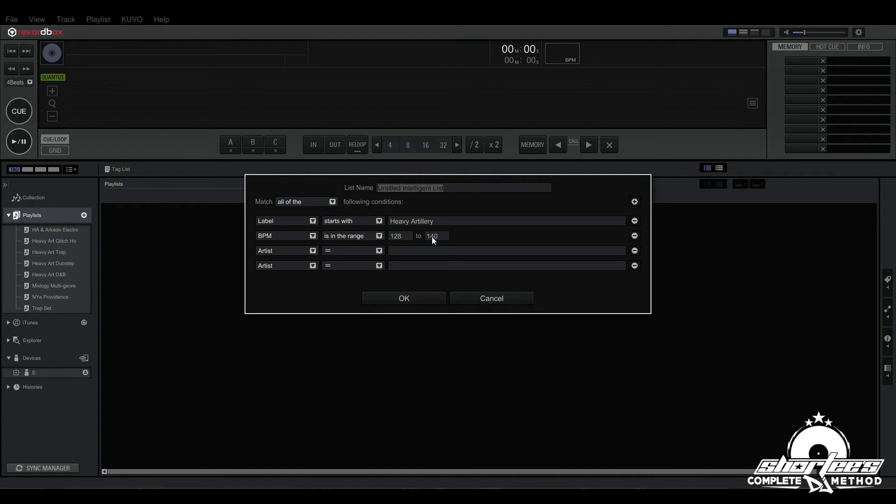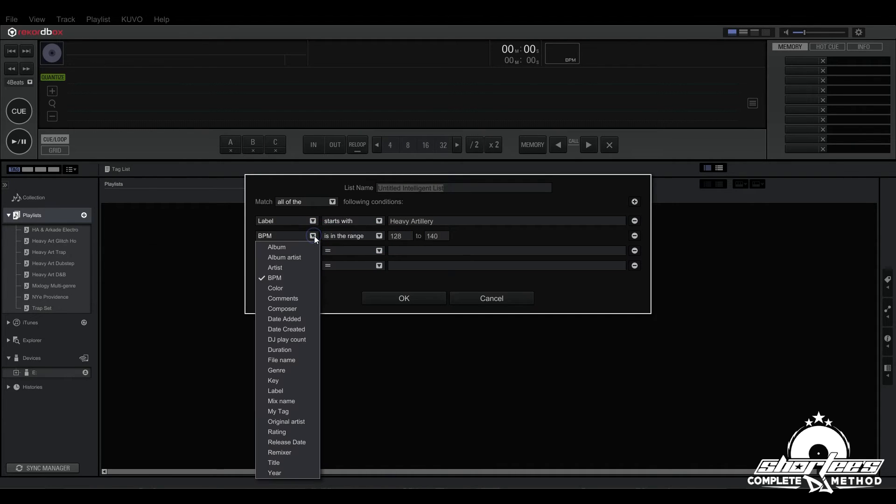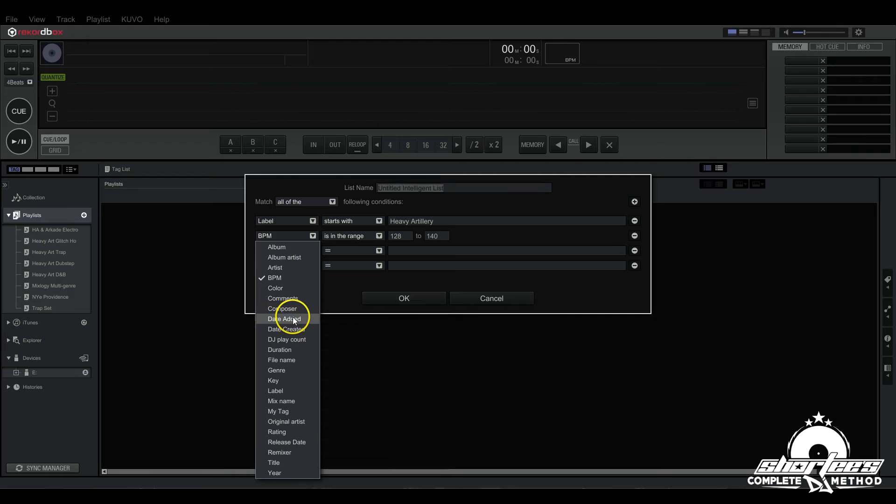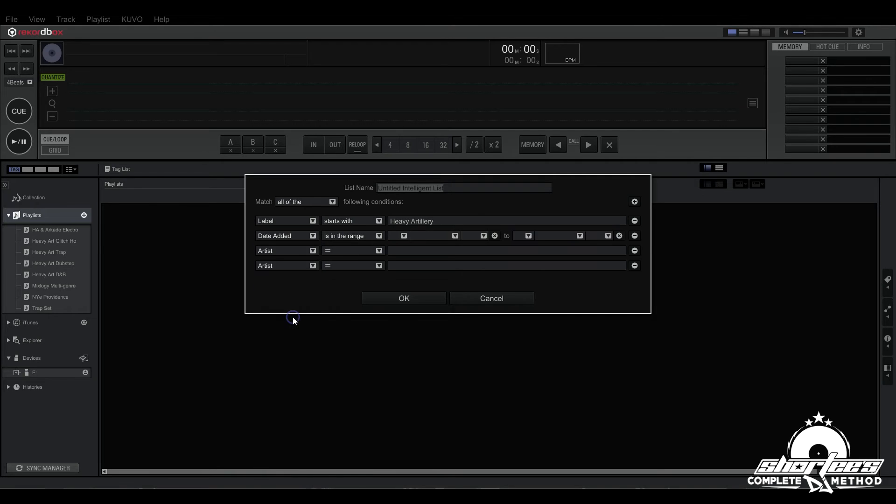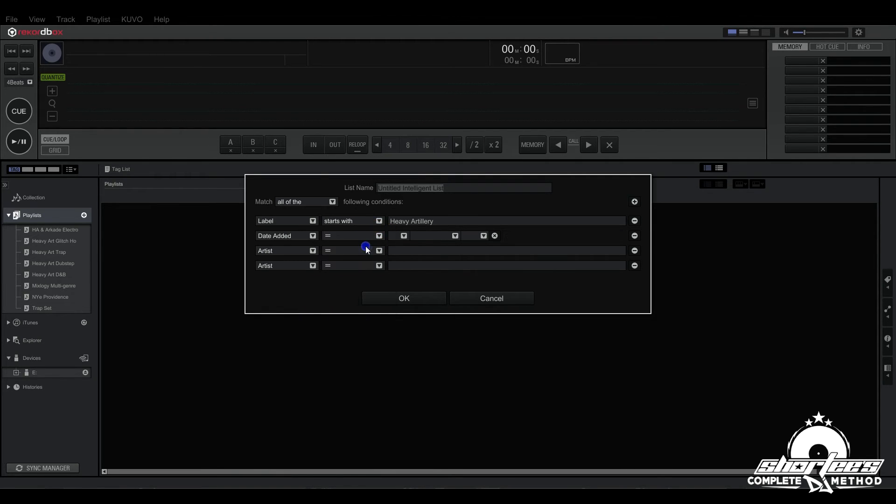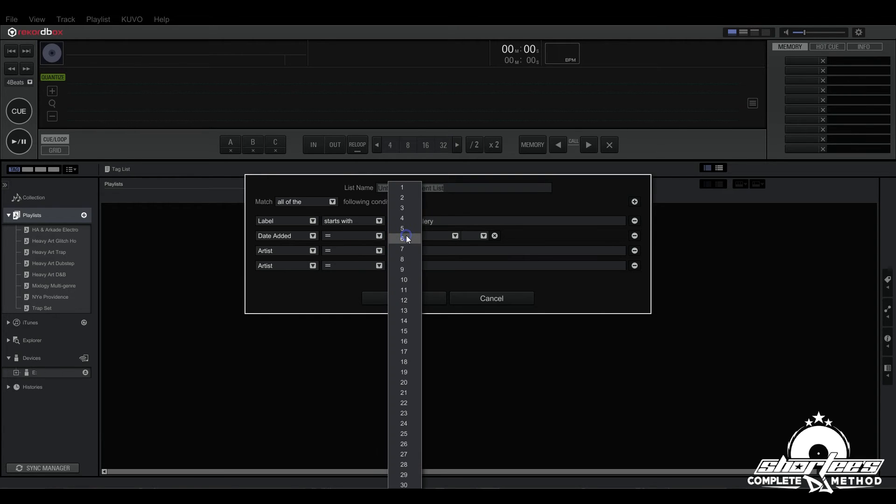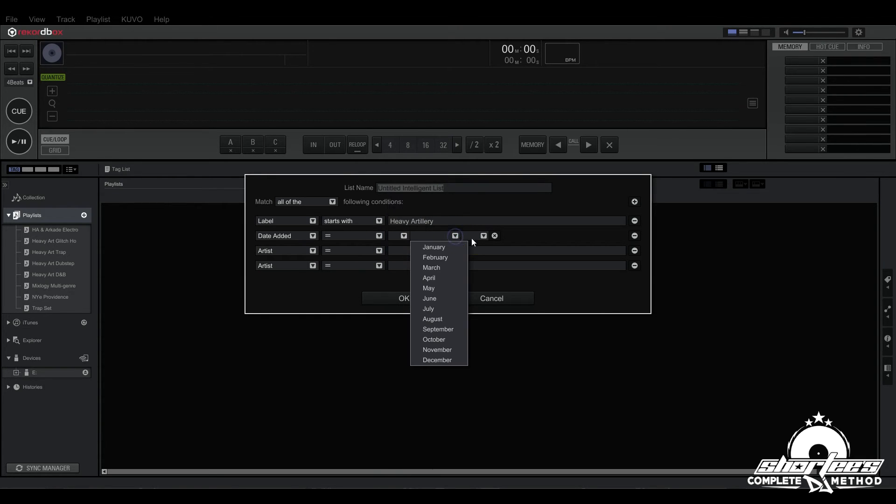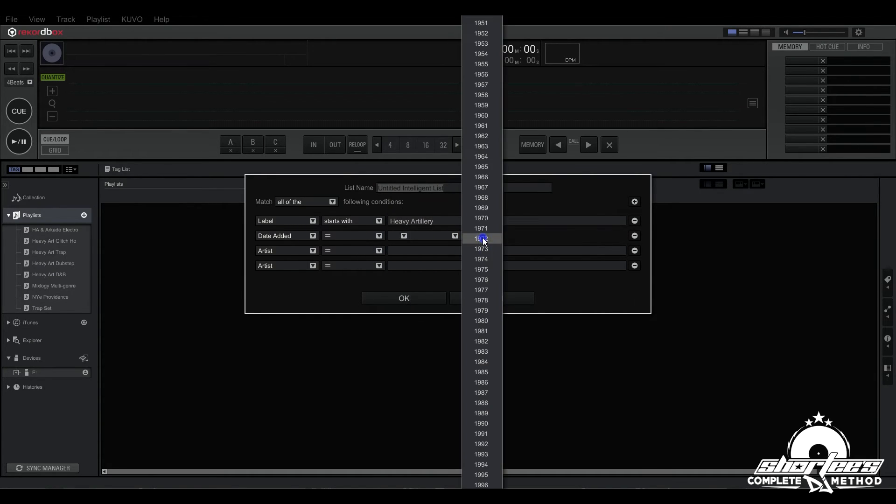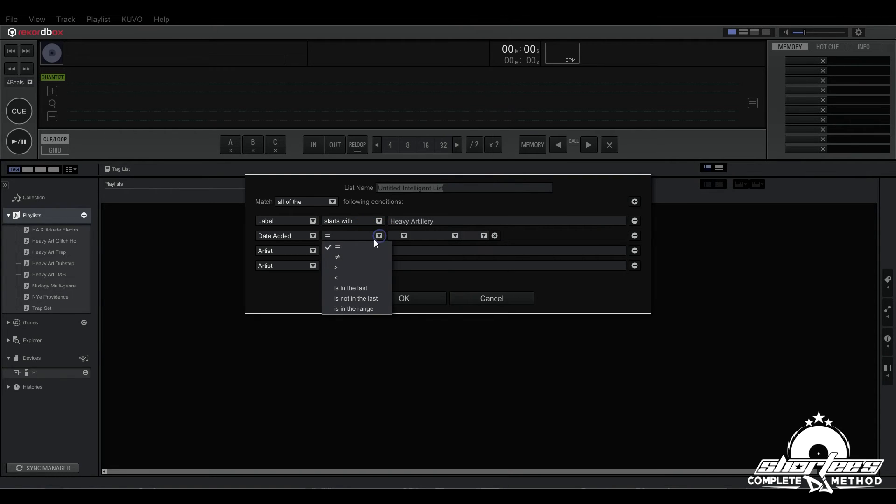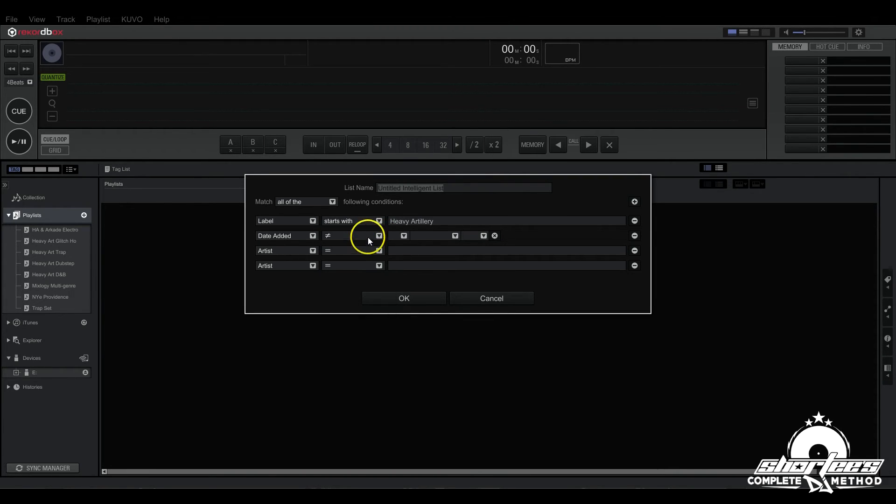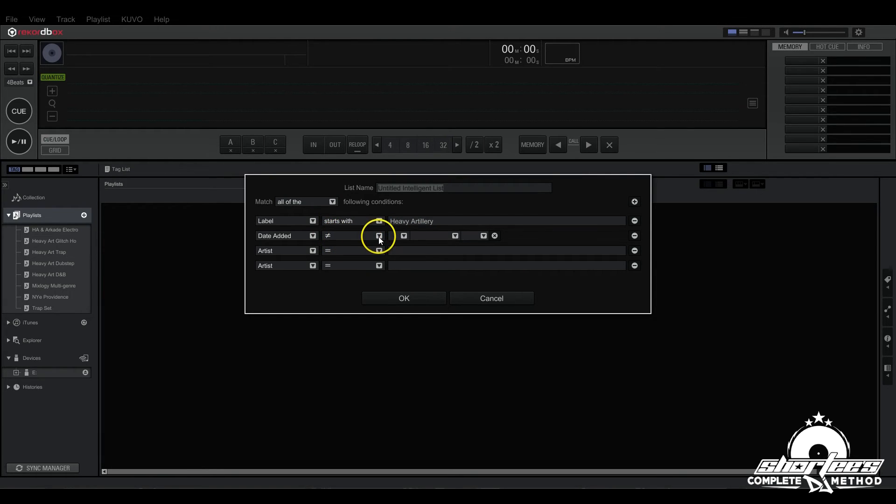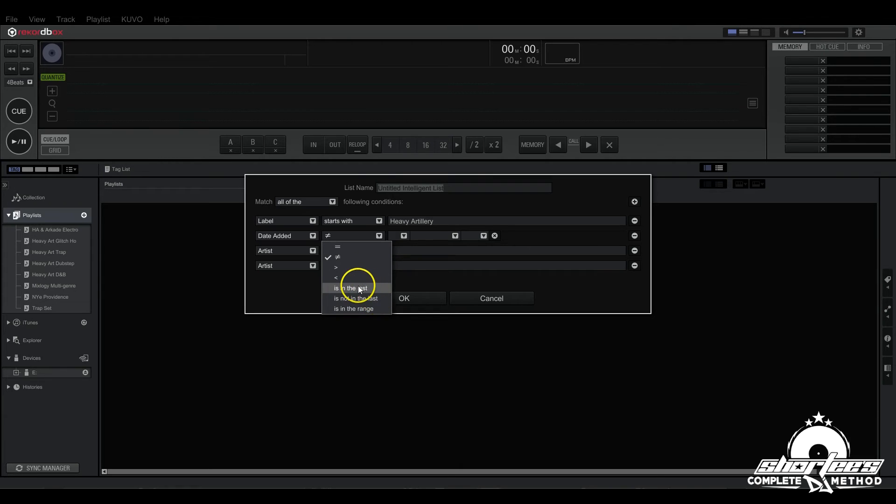There's a few more options that'll pop up if you choose say date added. First we have equals to which has to be that exact date and you can fill in the date here, and same with not equals to so anything that was added on this date won't be added into this playlist. And then here we have the greater than, less than, and this is in the last.